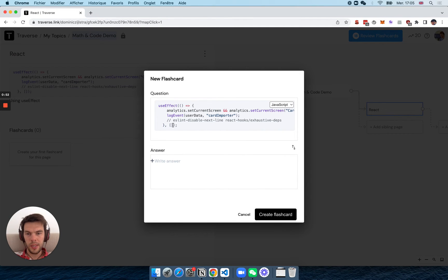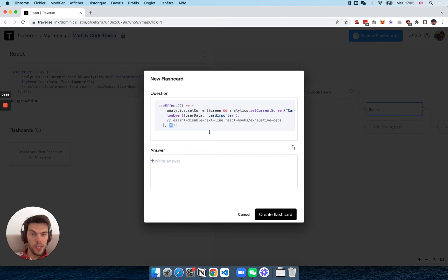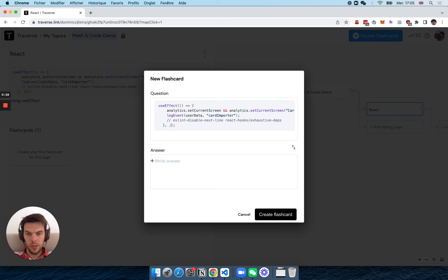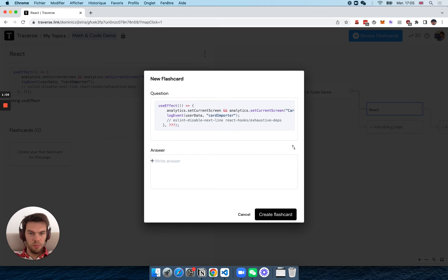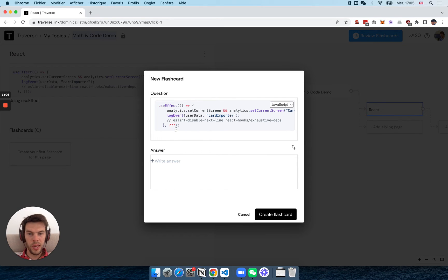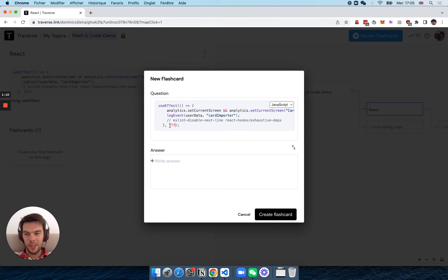and maybe here you want to quiz yourself on what's here, right? So I would probably use something like three question marks, but anything really that tells you, hey, I should try to remember what was here.